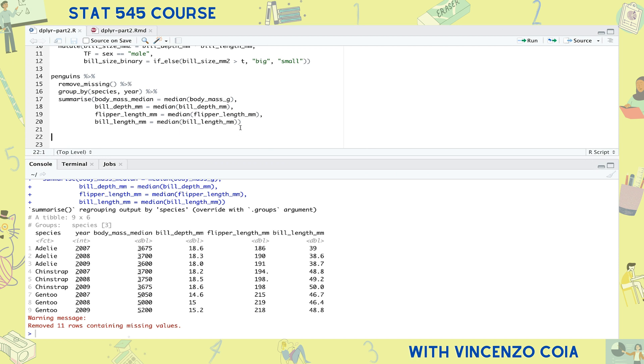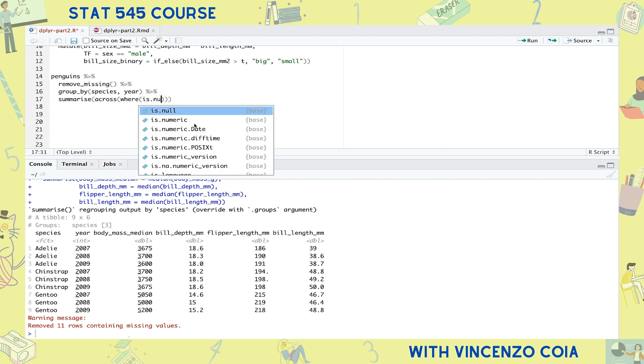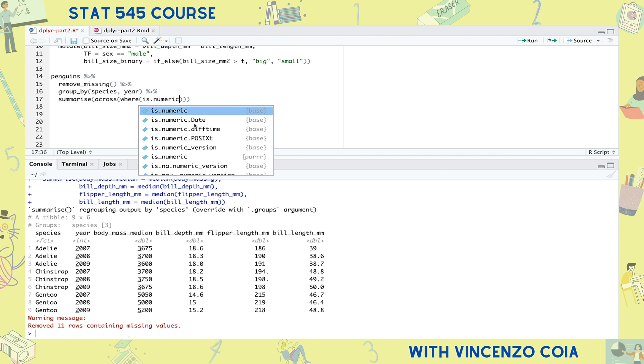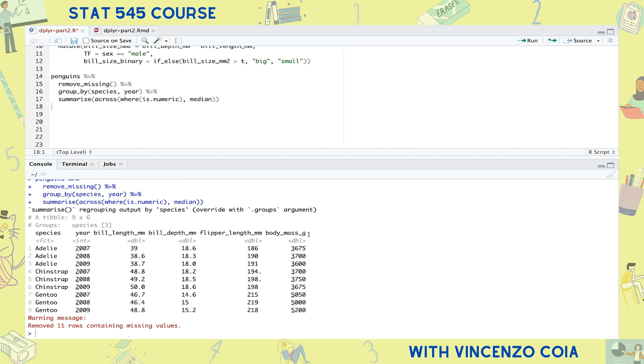This is where it's useful to use the across function. Within across, first use the tidy select function like where to specify the columns you want to calculate on. In this case, taking all numeric columns. And then in the second position, put the name of the function you'd like to run on those columns. And there it is. As usual, the summarize function reduced each group down to one row, and the across function helped calculate a median for all non-grouping columns.